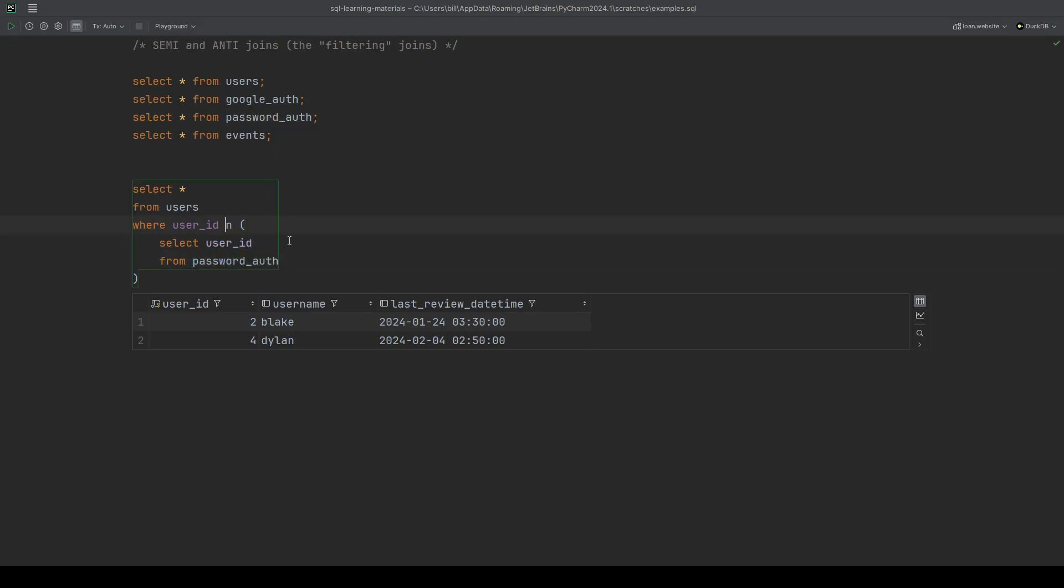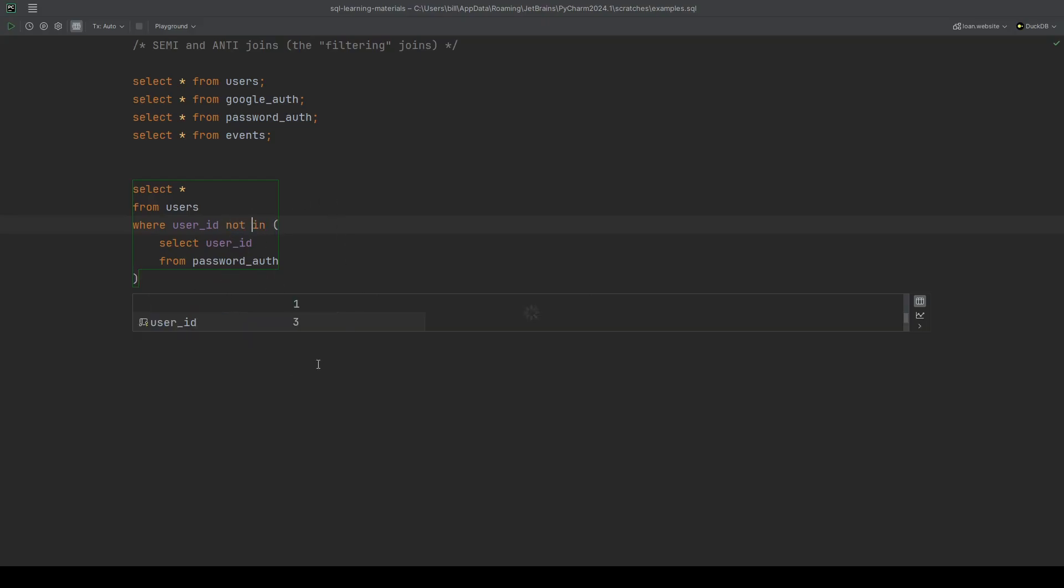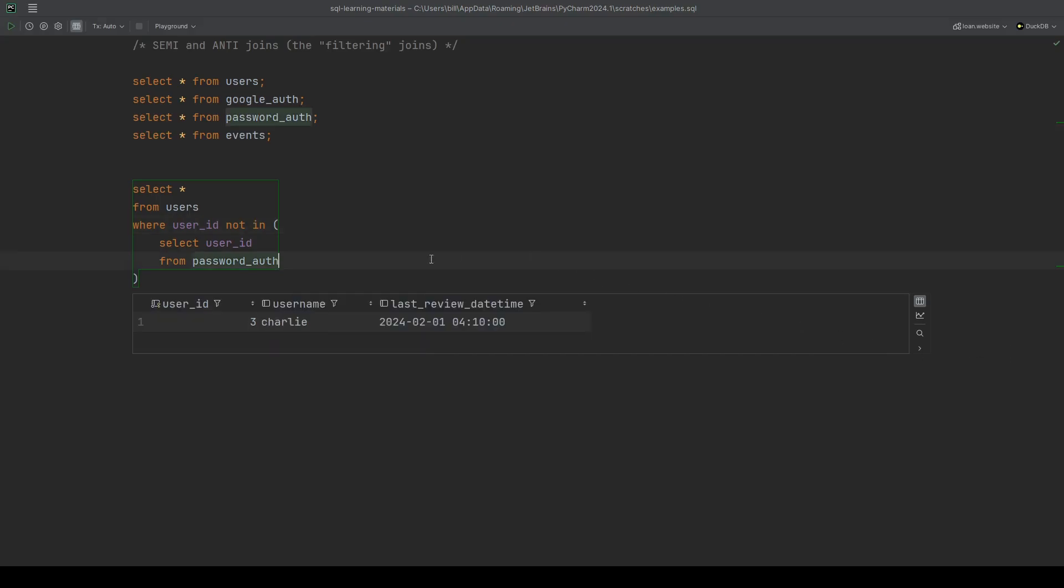We can do exactly the same thing with password auth. We can do an in. We see that Alex, Blake and Dylan are in password auth. Which means that when we do not in, user ID 3, my program has transposed it. Let me just squidge it back up. You can see it's just Charlie that isn't in password auth.